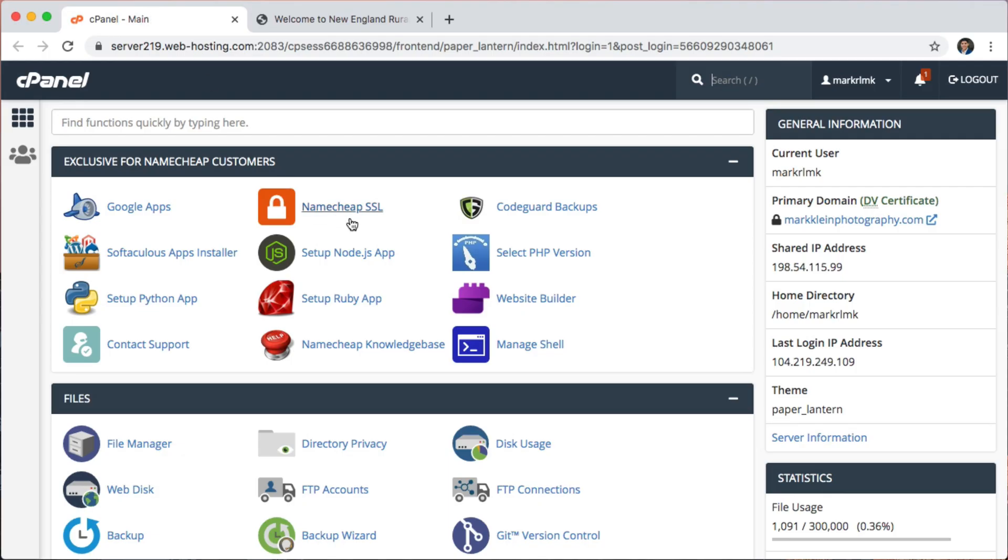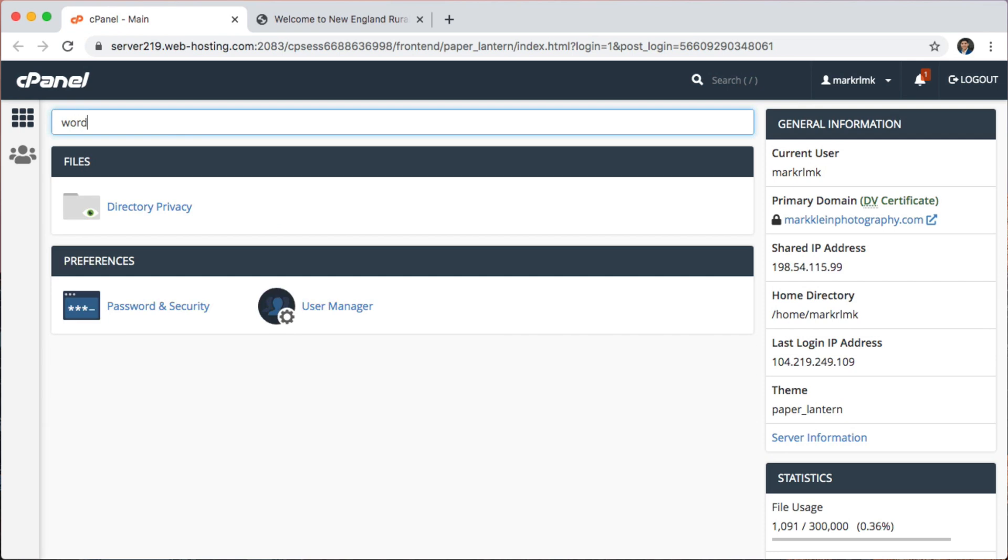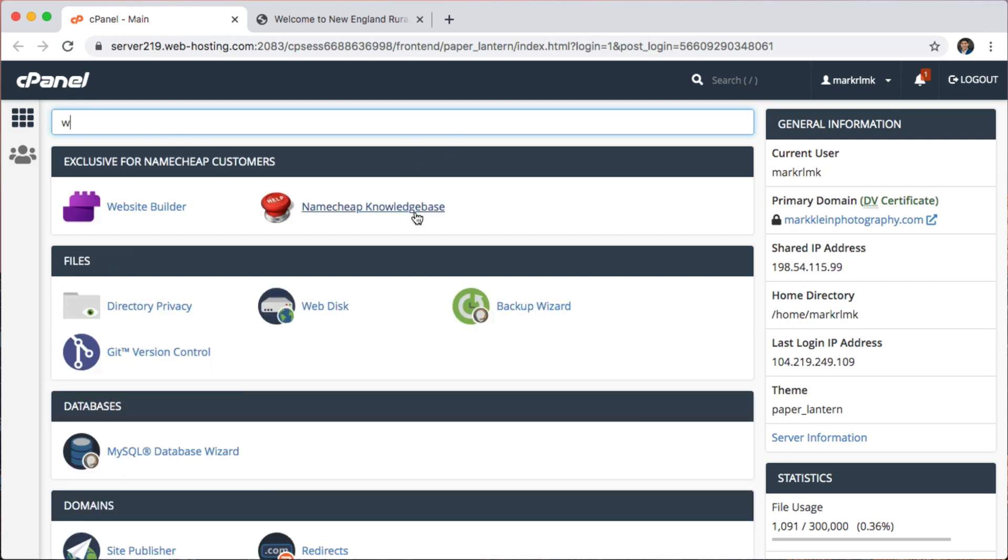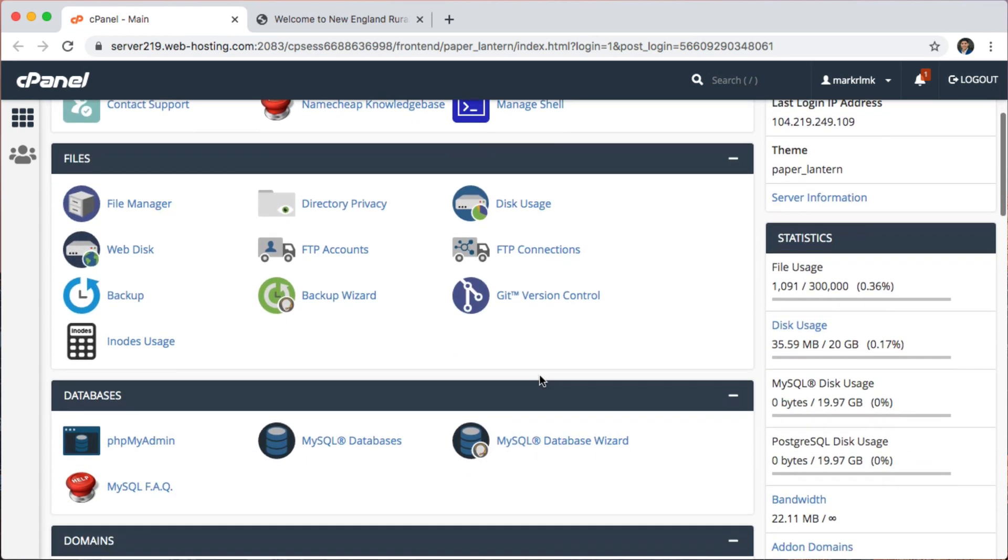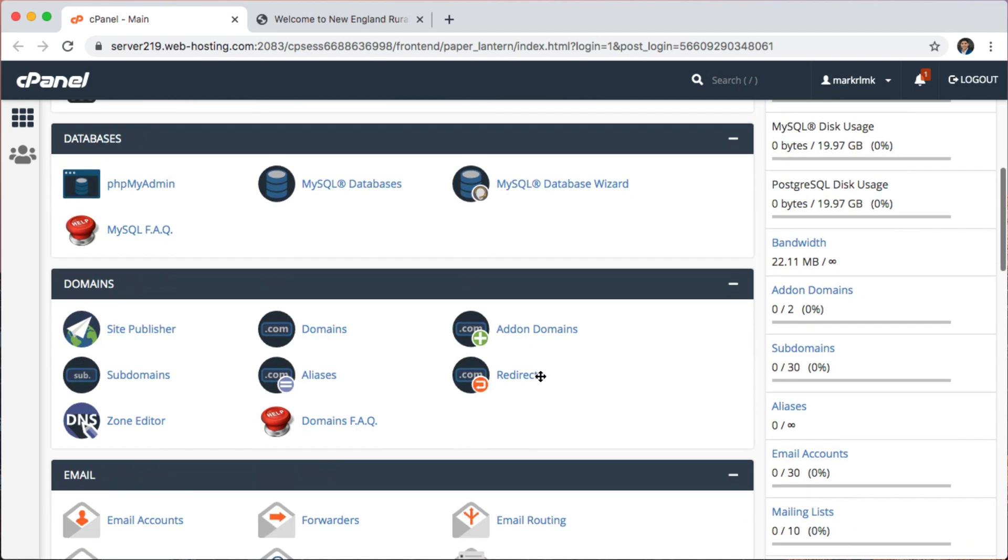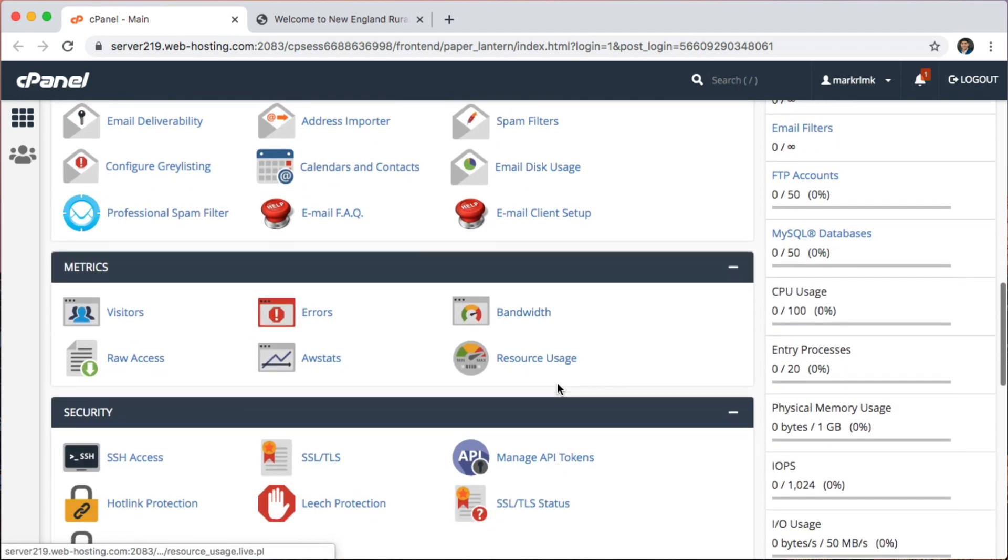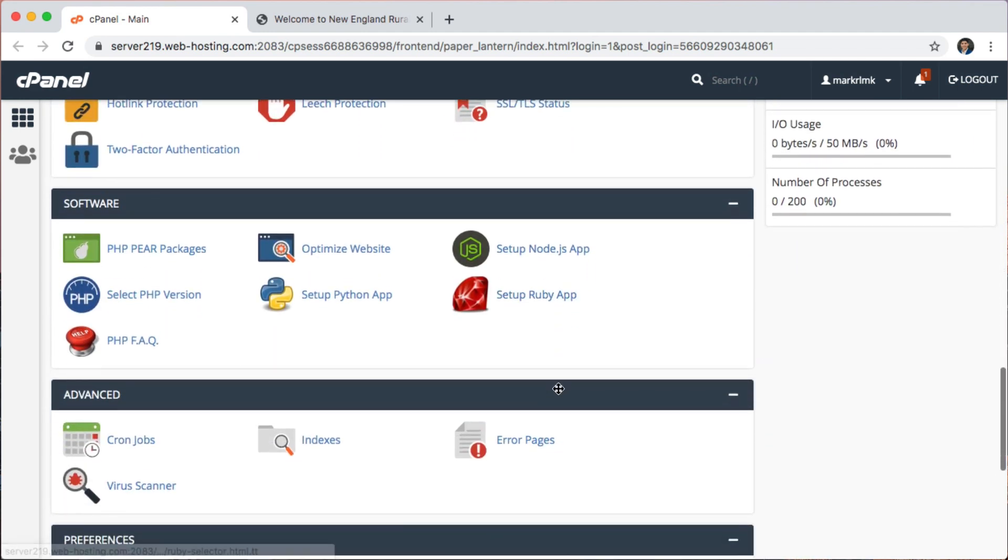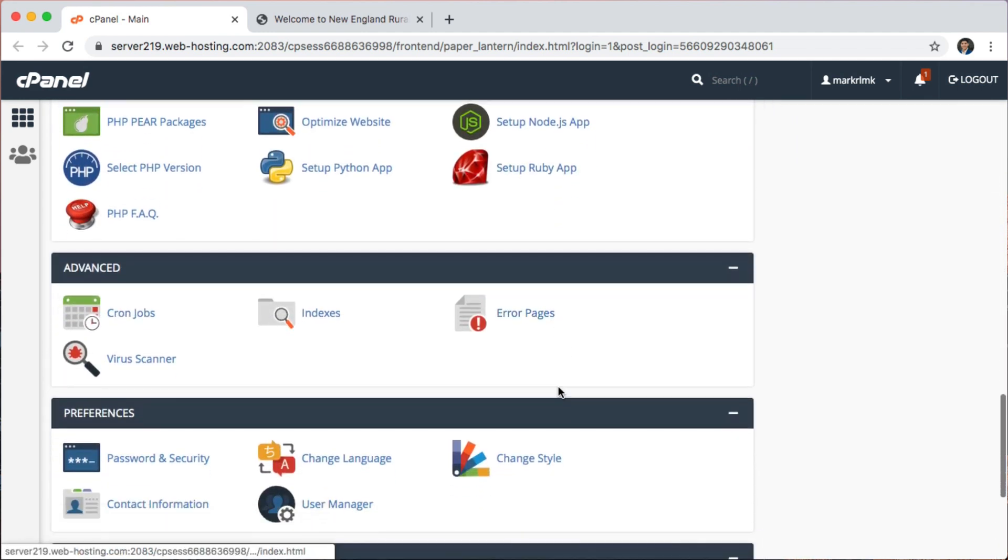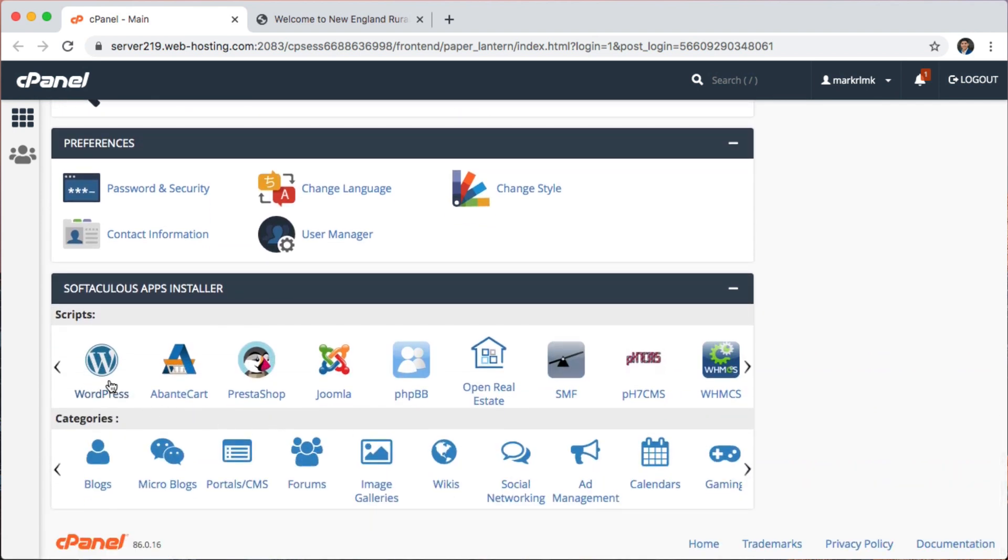So, first thing you're going to do is you're going to go to your hosting and you're going to open up your cPanel for your website. The next thing you're going to do is you're going to look up WordPress in your cPanel. It's not showing up here, let me see, should be one somewhere here. Now we're scrolling, we're looking, we're looking for WordPress. Here it is, WordPress.